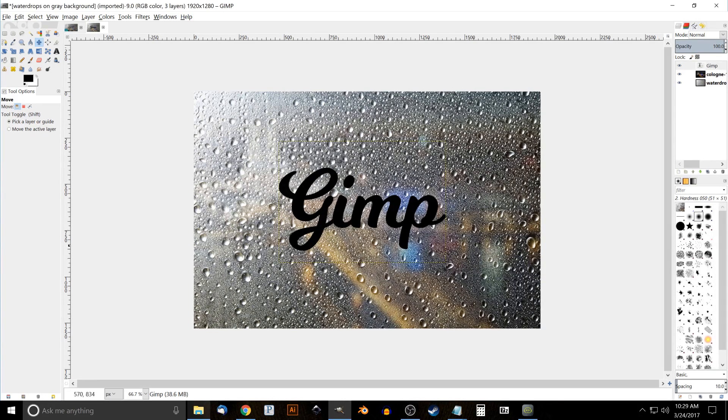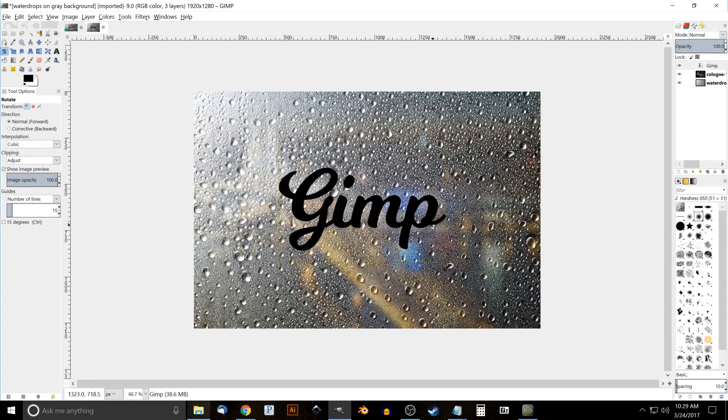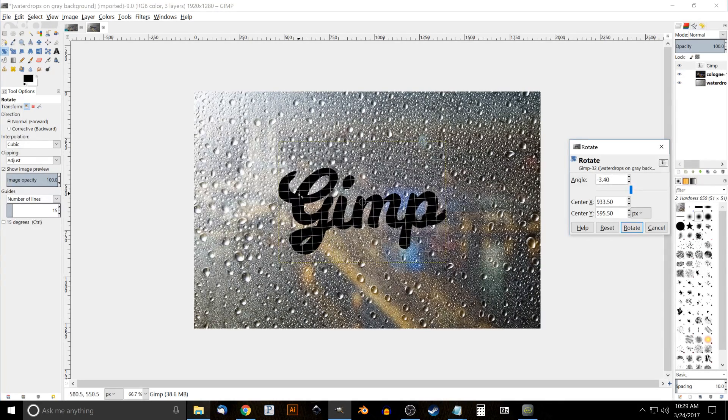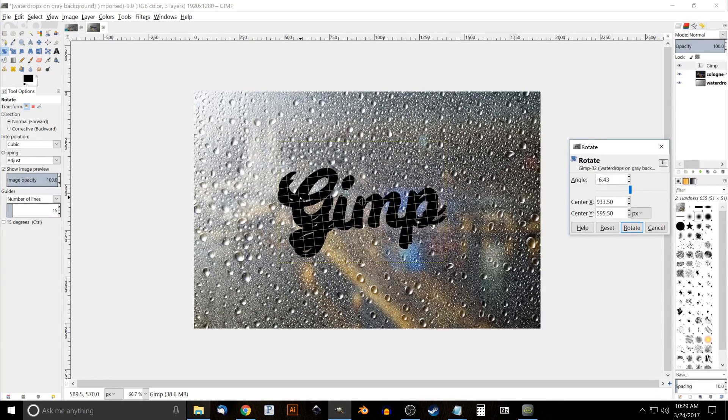So I like to give it a little bit of a slant. We'll go to the Rotate tool and just click and drag that around a little bit like that. Go ahead and click Rotate.